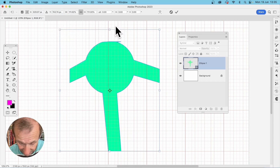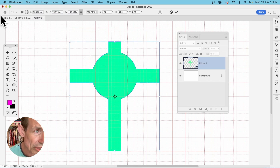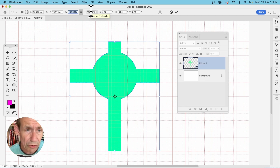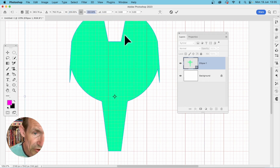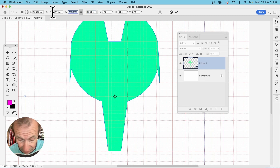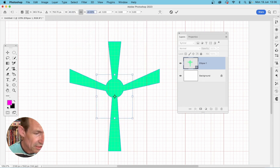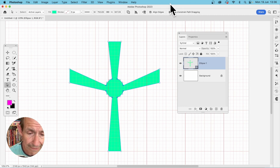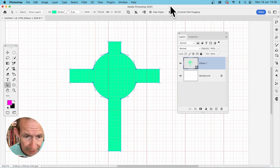You can drag to scale, or use the control bar at the top where you'll see a percentage value — currently 100. You can enter 200, but that doesn't look much like a cross anymore. Maybe reduce it to 40 for a more cross-like shape. Once you're happy, press Return.